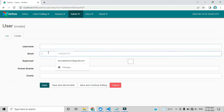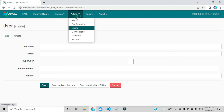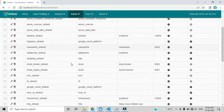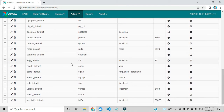In upcoming videos we will create a username, email, and other details — then it will ask for a username and password. I will also explain through the command prompt the command for creating that user. Under Connections, you can see all the default connections provided by Apache Airflow.